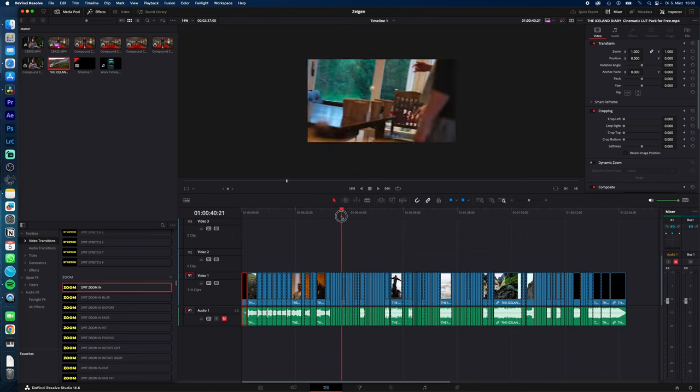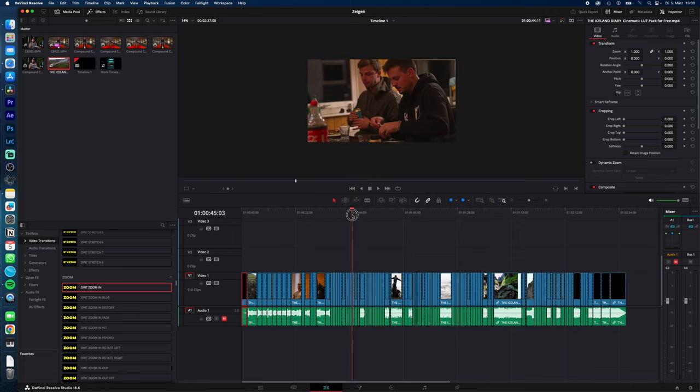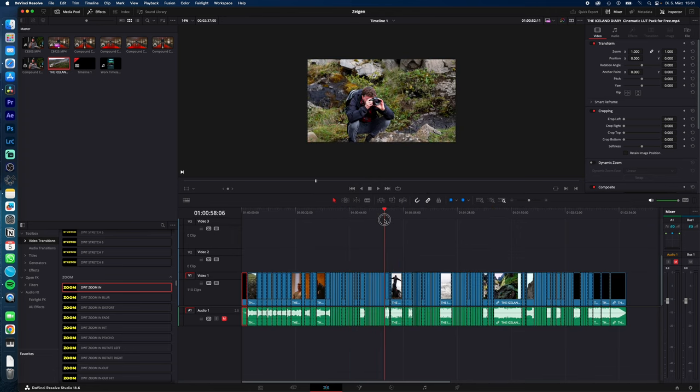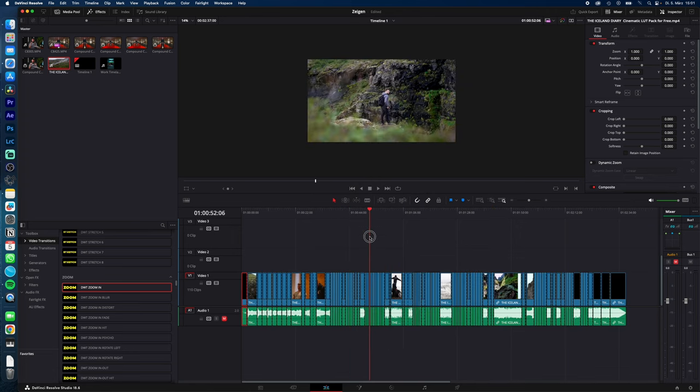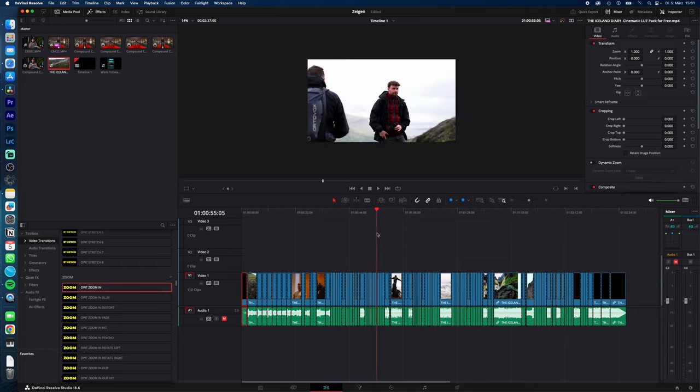And now you have your video split up in every single scene that you cut into the video, and you now can start working with the separate clips again.